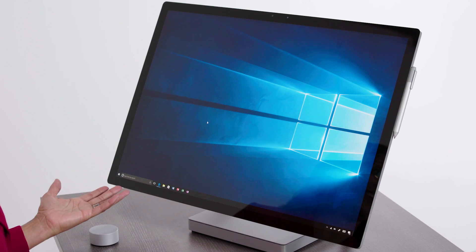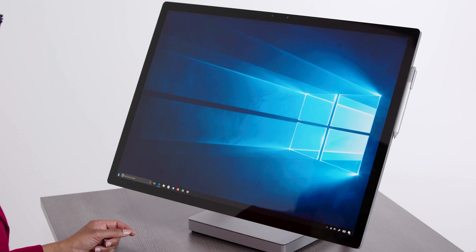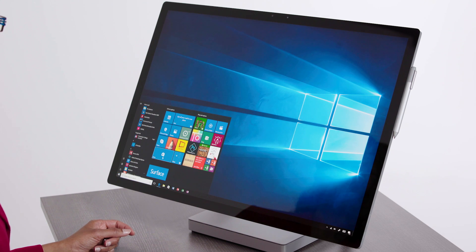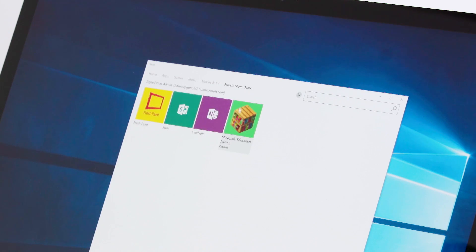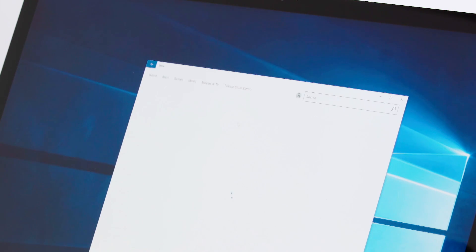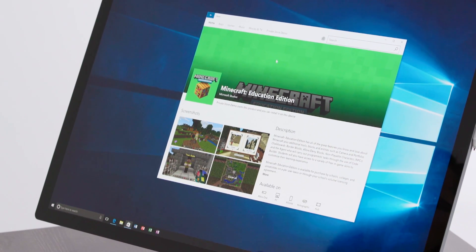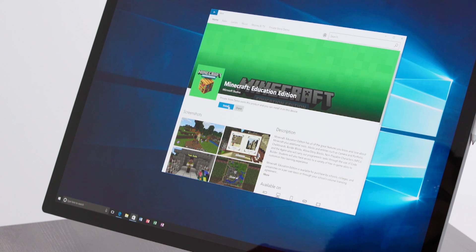The private store option allows anyone in your organization logged in with their Office 365 Education credentials to access the private store through the Store app on a Windows 10 device and install from there. It's easy — they just click their Start button, select the Store app, click your private store tab, click on Minecraft Education Edition, click Install, and they are adding Minecraft on that device.